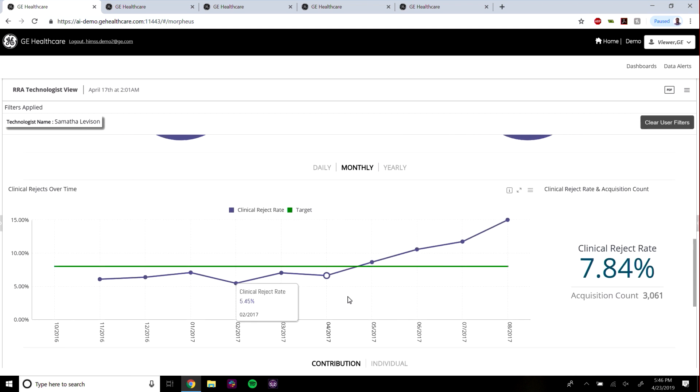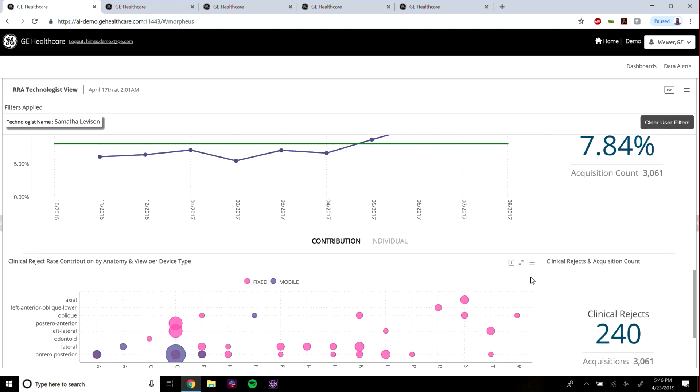Here we can see over time how Samantha's reject rate trend has been climbing even though her overall average is below the target.